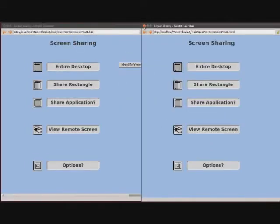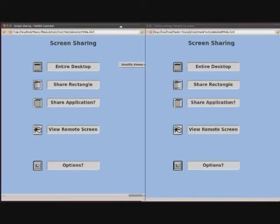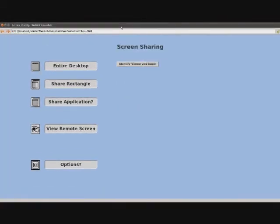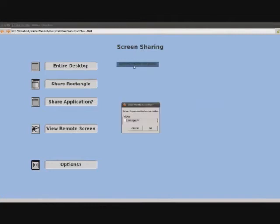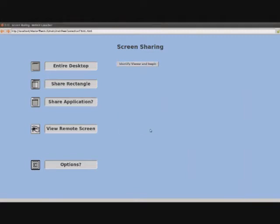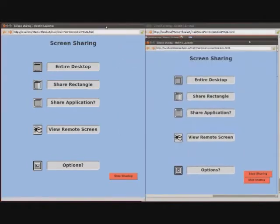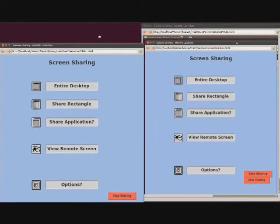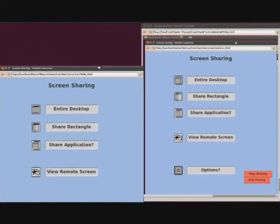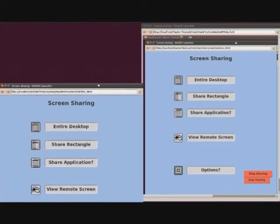Now is our turn to begin sharing our screen. We click on the button and select the source of our video, in this case, the screen images. We can now see how our friend is viewing our desktop.